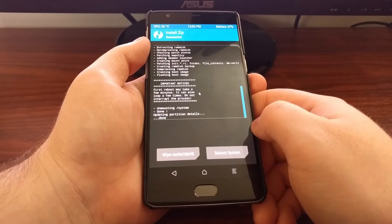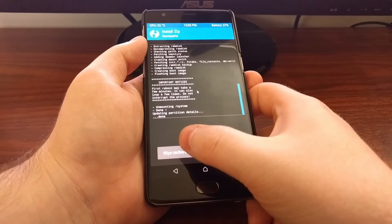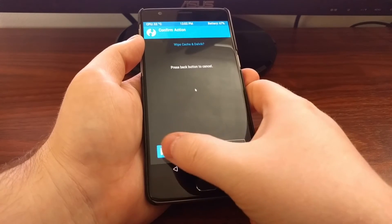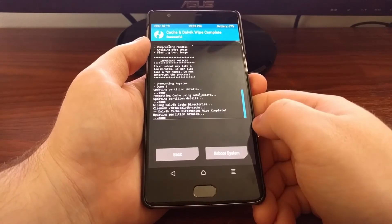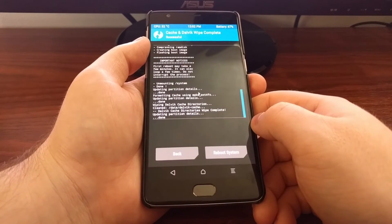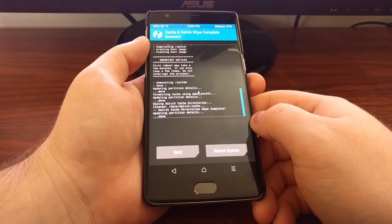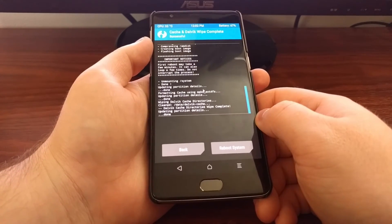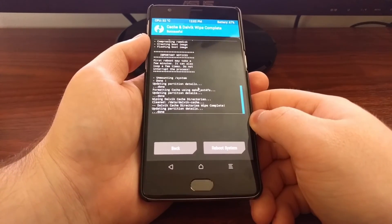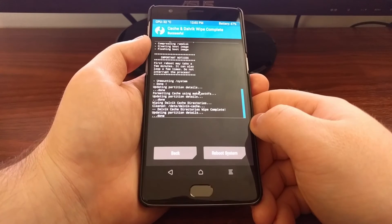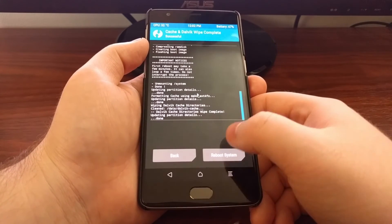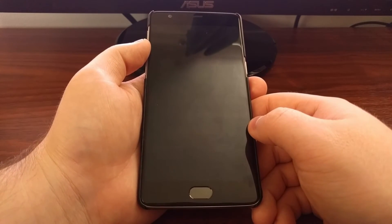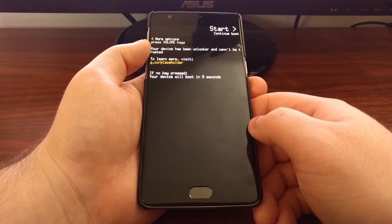Now I like to wipe cache in Dalvik — this isn't required, it's just something that I've been in the habit of doing. So then we just need to reboot the system.